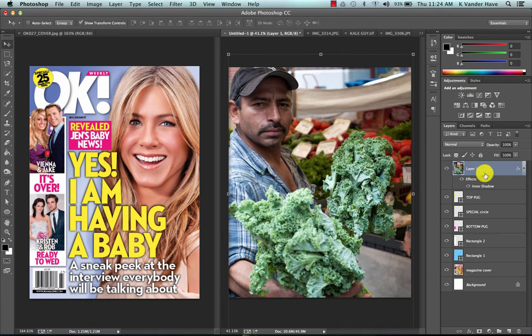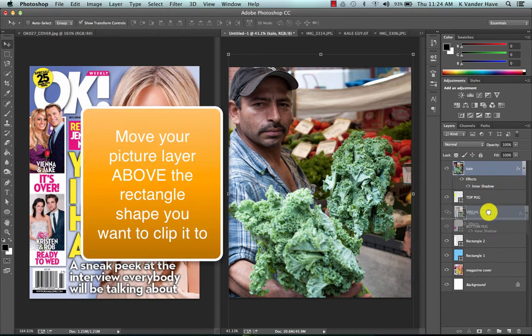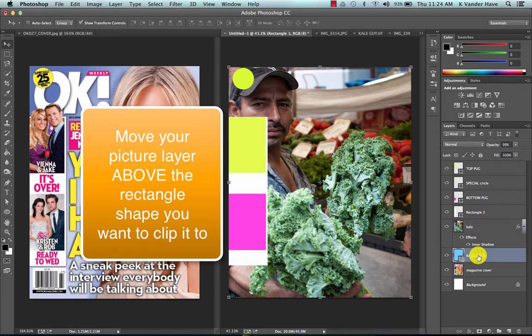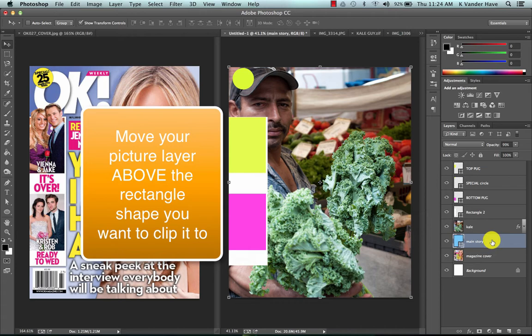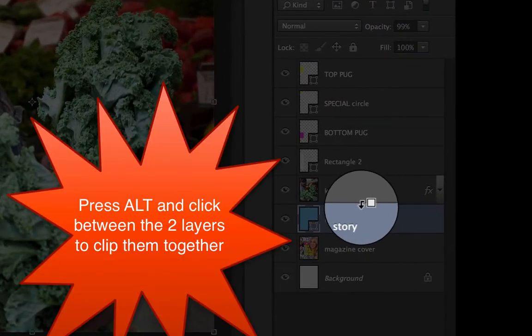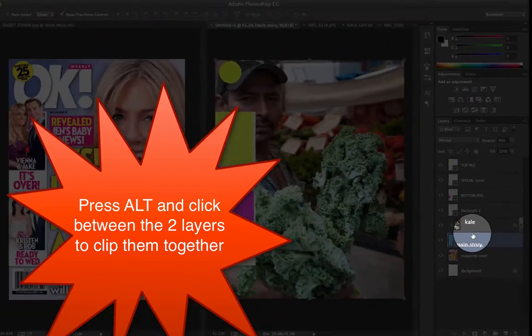And I'm going to move him on top of my rectangle one which is my main story and all I'm going to do is I'm going to press alt on my keyboard so you get that icon and click between the two layers. It will automatically clip to it.